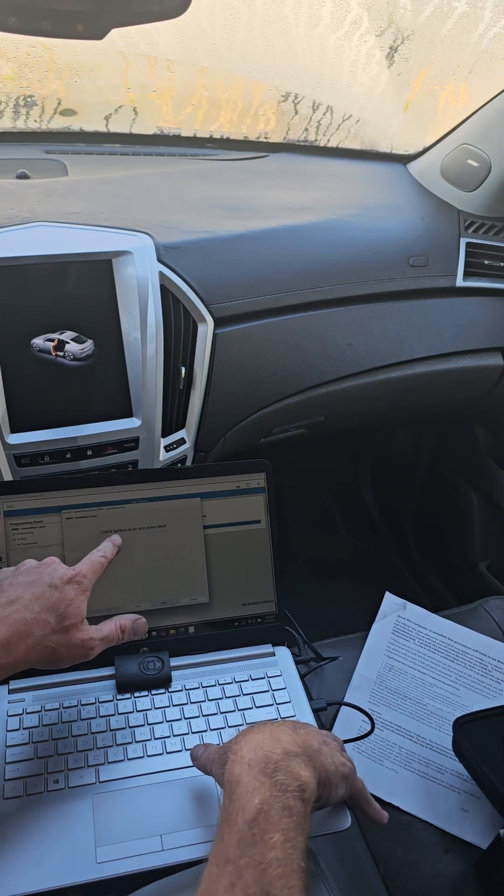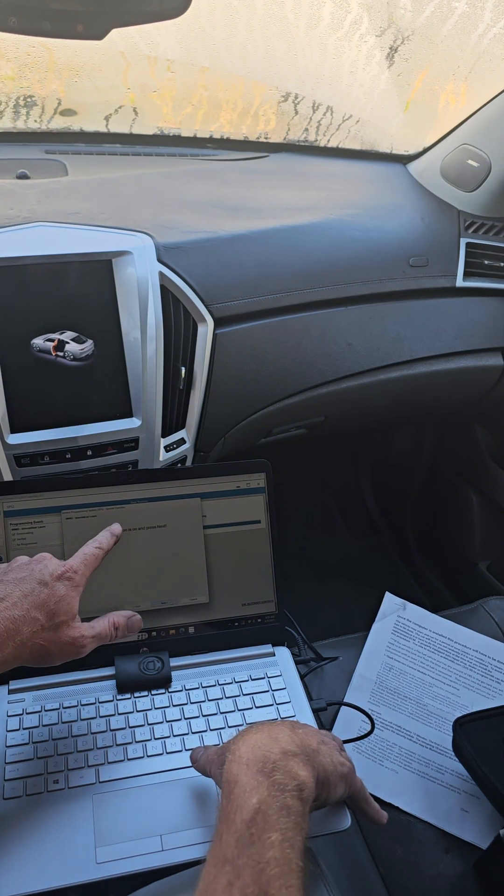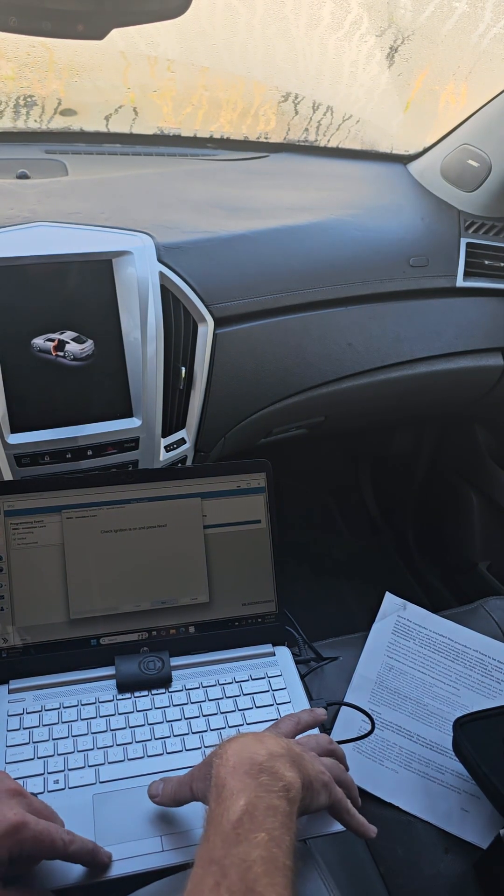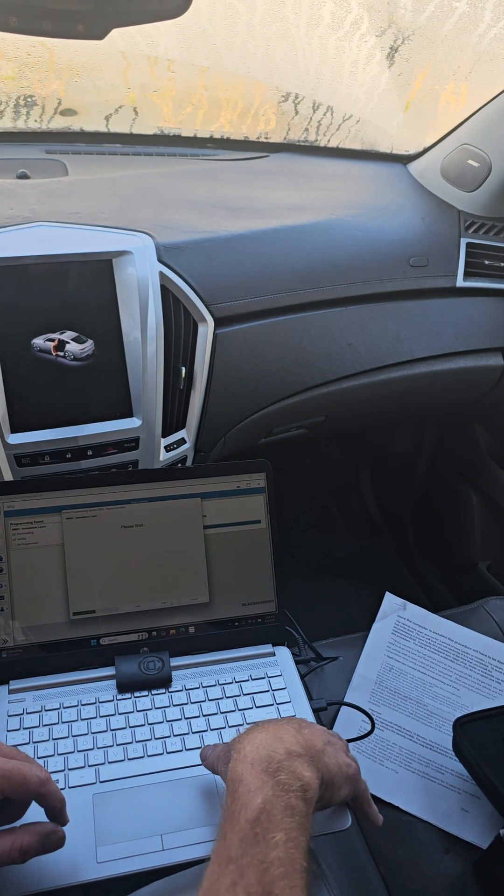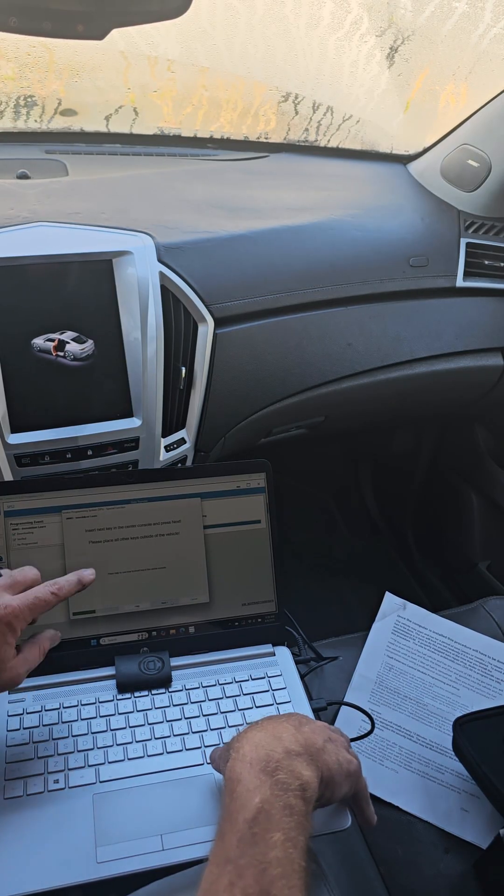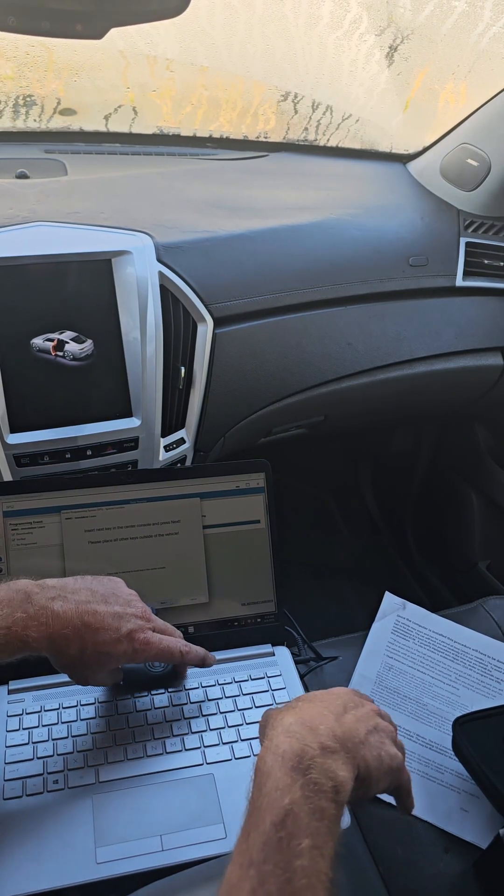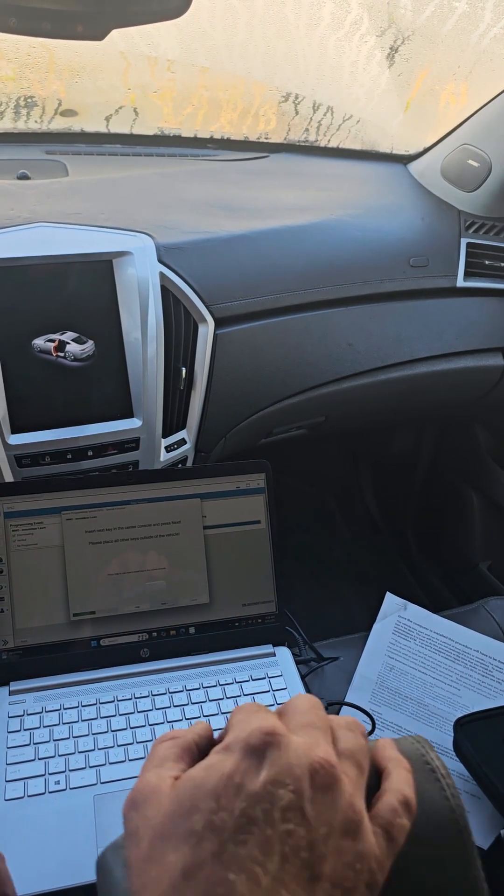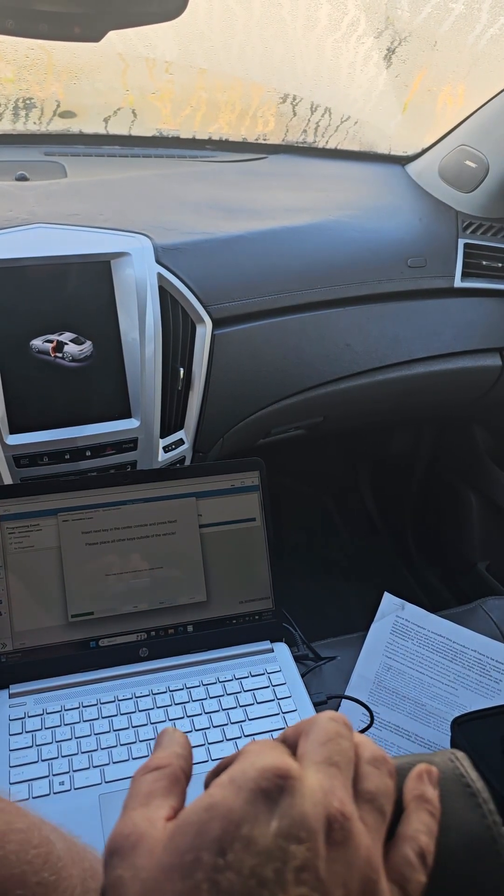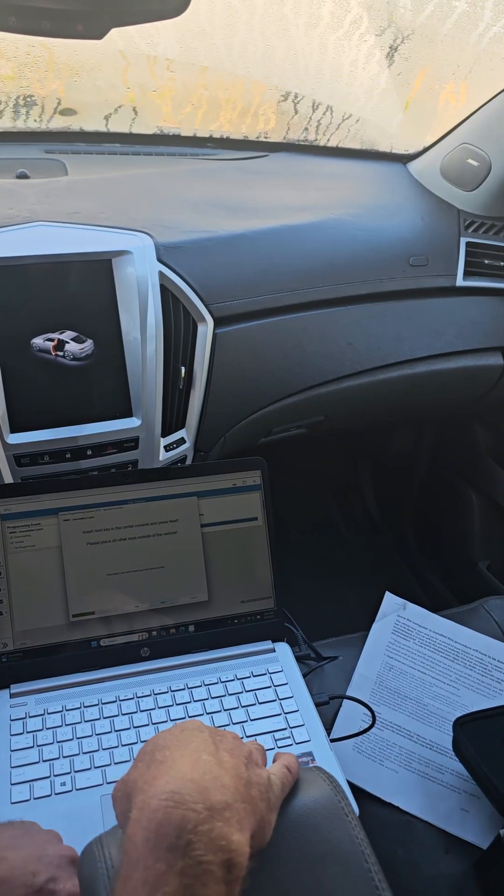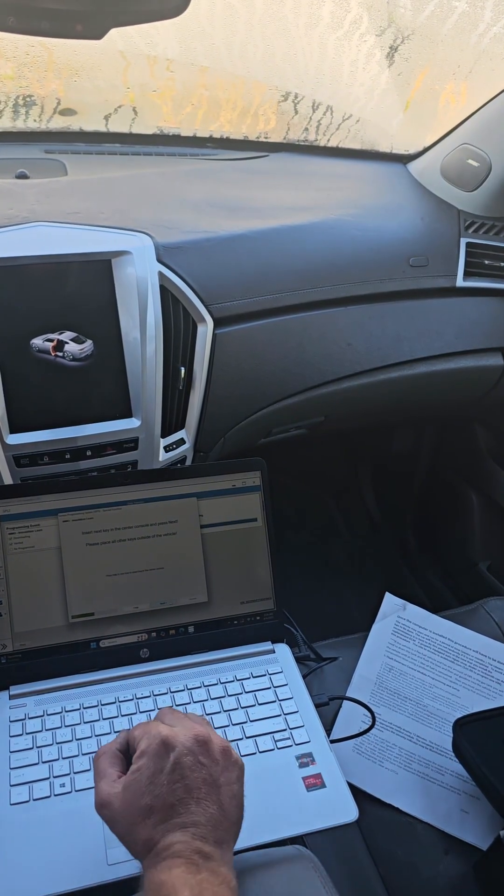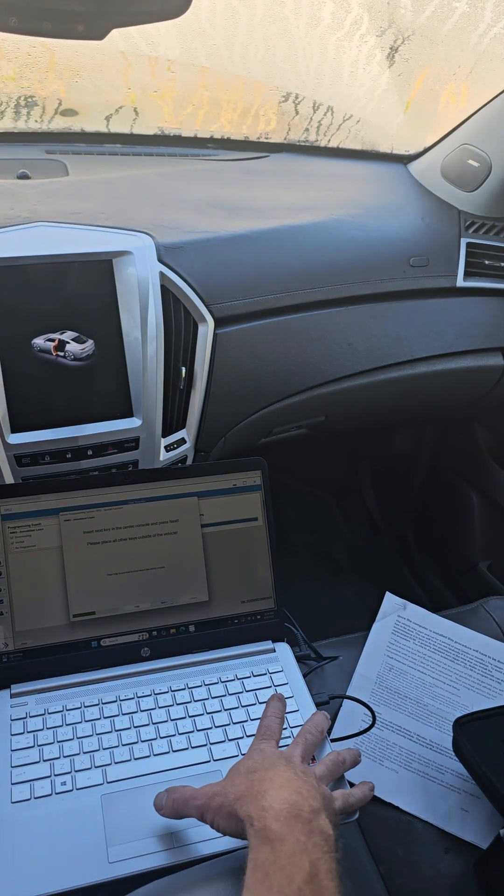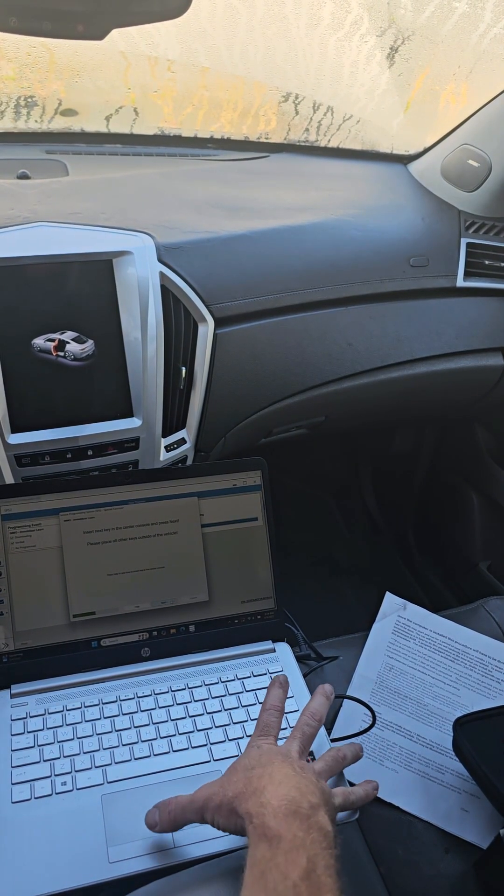So right here it's select the module you want to reprogram, you'll hit next. Check the ignition is on and press next, mine is on. Insert the key in the center console. This is where I told you you want to make sure any covers are off of it because you want to make sure you get a good reading. So hit next.